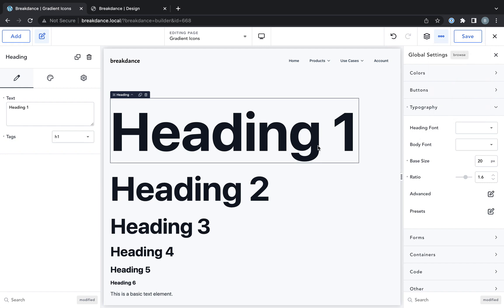Okay, that's how to do global typography in Breakdance. Thank you very much for watching.